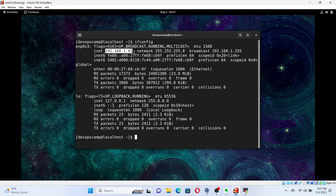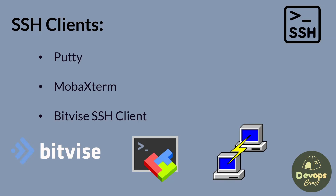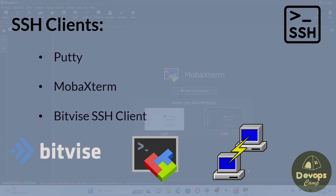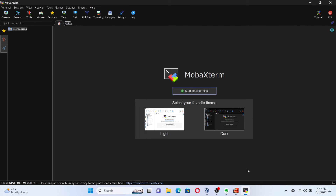Now, we need to install software on our host machine to connect to the VM via SSH. There are popular softwares like PuTTY, Bitvise SSH Client, MobaXterm, etc. I will be going with MobaXterm because of its features and friendly interface. The download link will be in the video description. Next, open MobaXterm and click on Start Local Terminal.